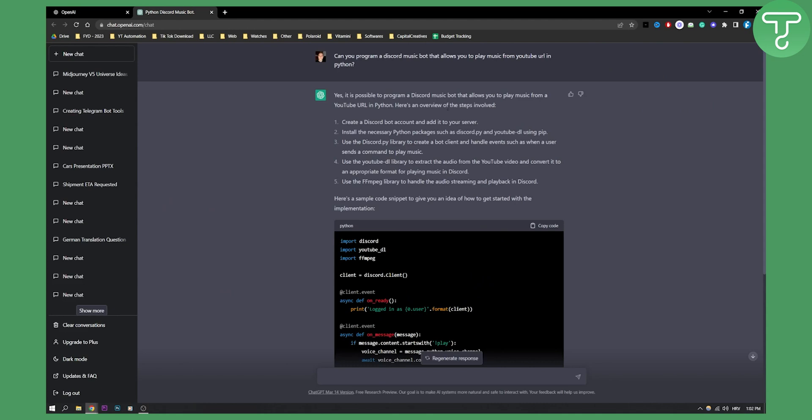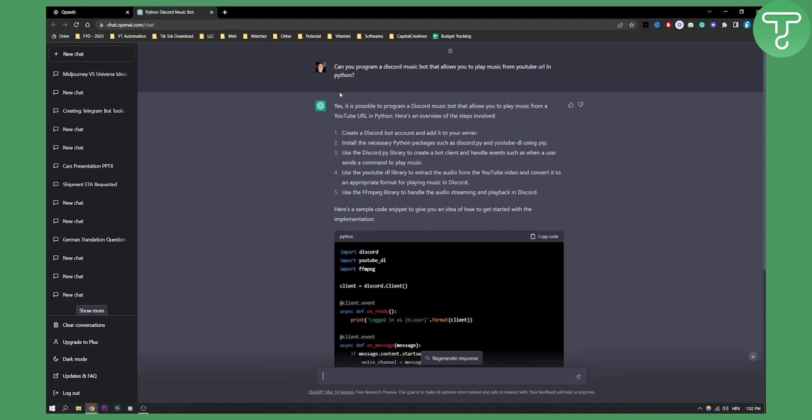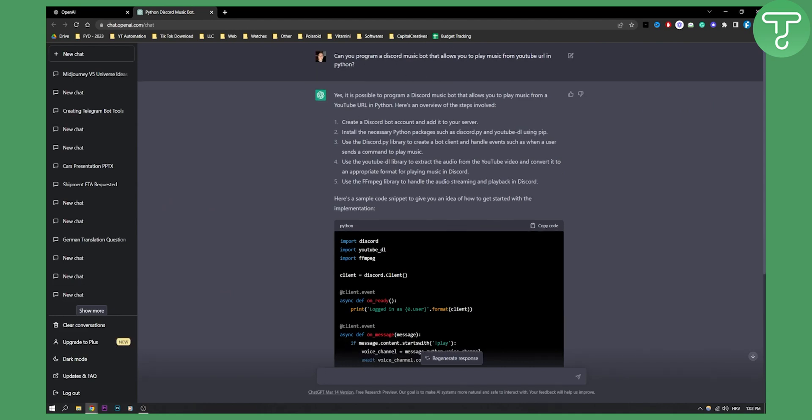As you can see, this is basically my prompt to get started with creating a Discord bot with ChatGPT4. I'm currently in ChatGPT3 but you can do this in ChatGPT4 in an even better way. The prompt is: can you program a Discord bot that allows you to play music from YouTube URL in Python?